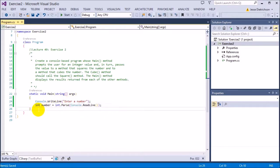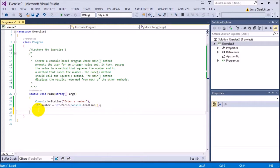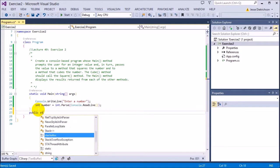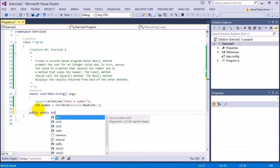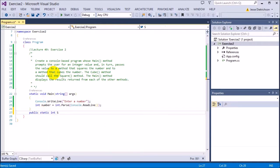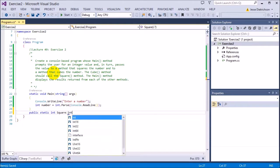Now I want to build the square method first. So I'm going to say public static int. I'm returning an int because it says to return it back to the caller. I'm not displaying it inside the function. I'm sending it back to whoever is calling this function and then they can print it themselves or do whatever they want with it. Then I'm going to call it square and then it takes in a number itself. So it takes in int number.